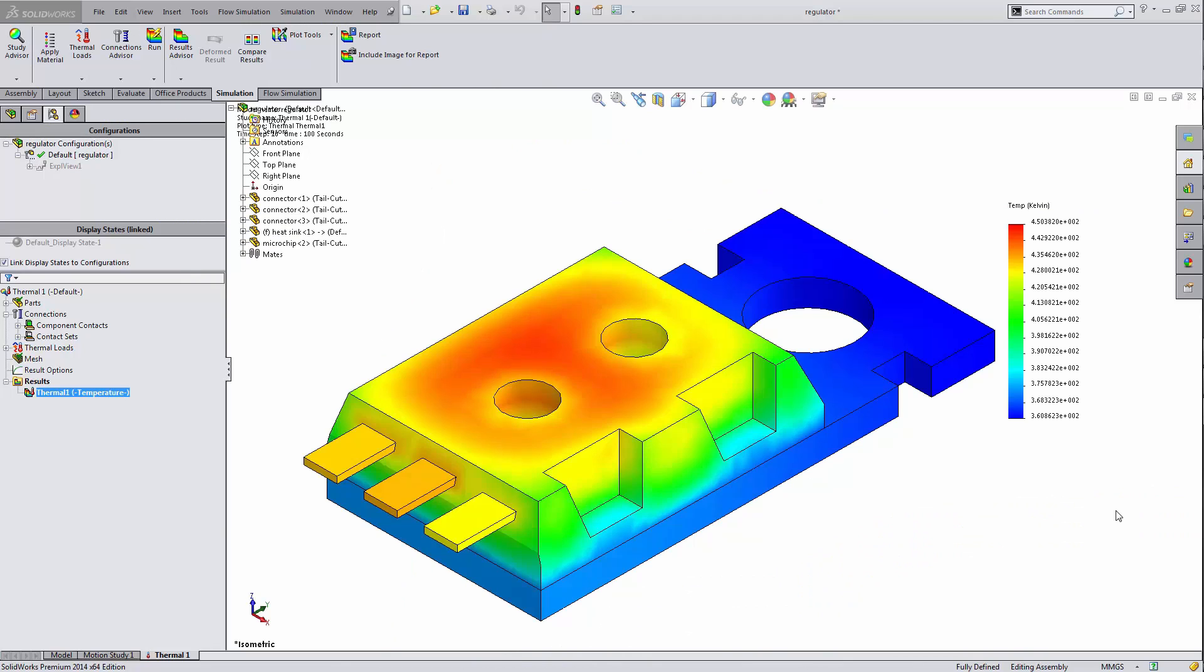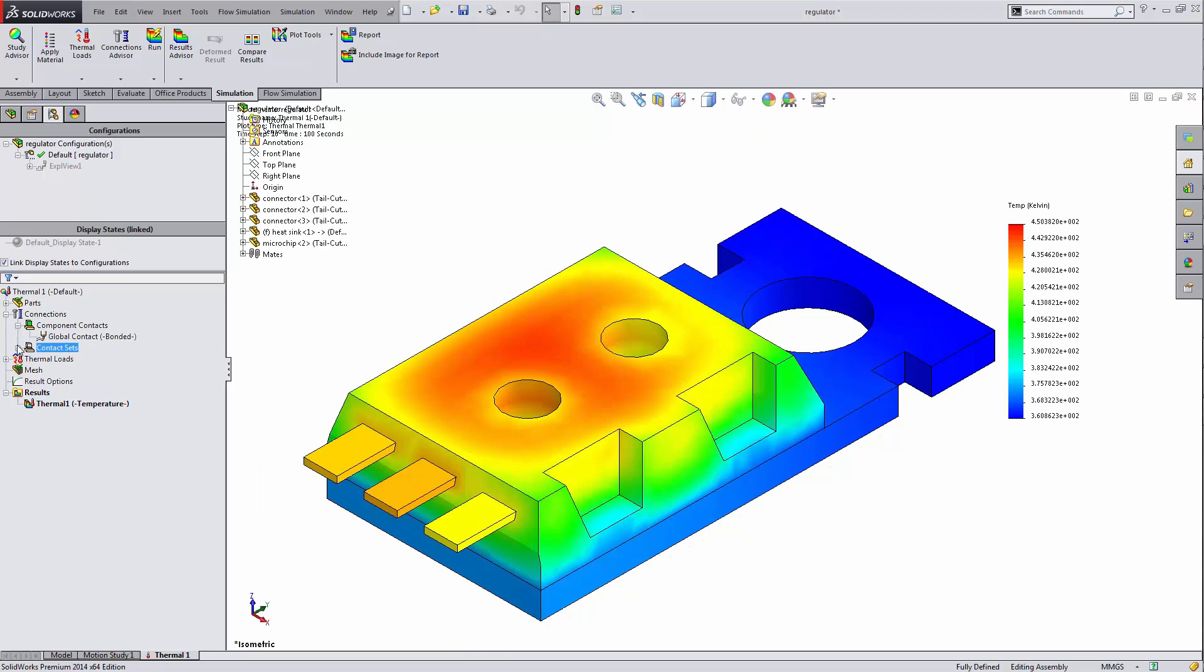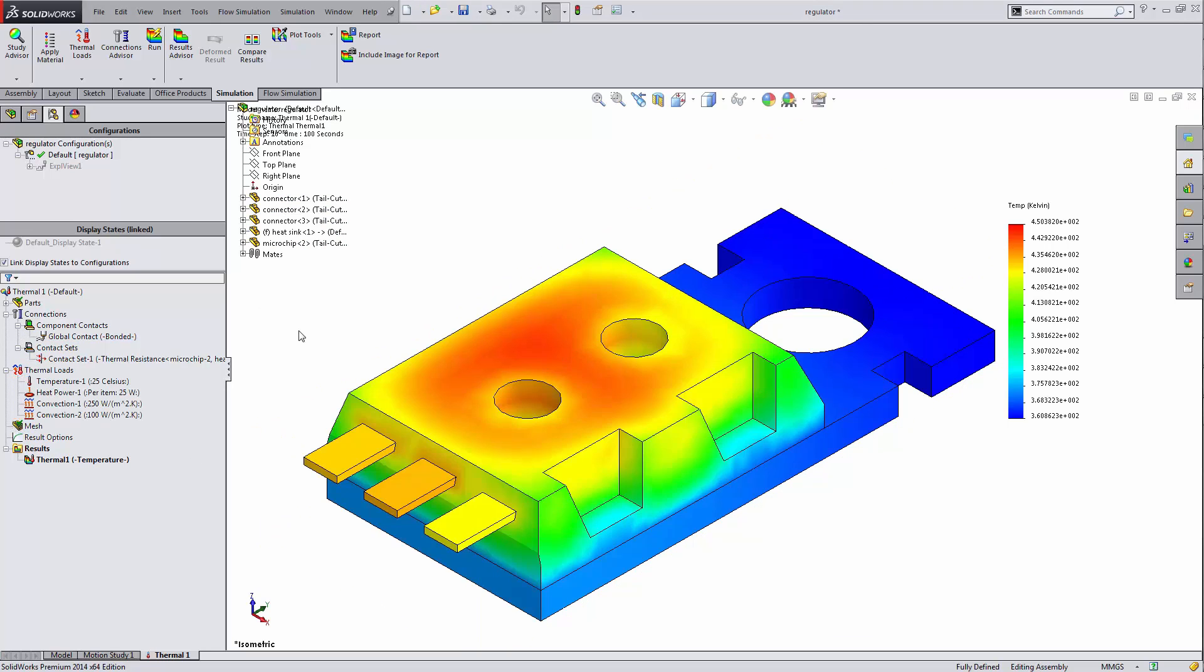Hey there everyone, this is Shivani with GoEngineer. In this video, we're going to see how to export transient thermal results into a static study so that I can see how every thermal step affects the stress.